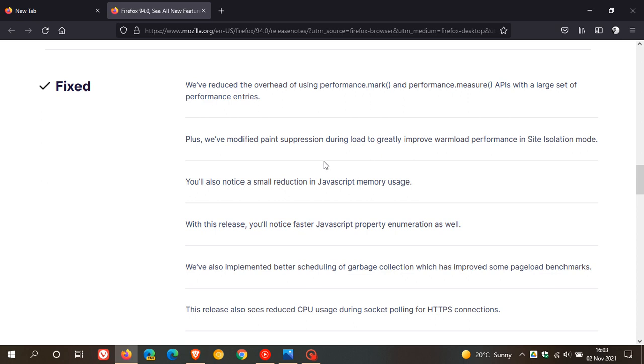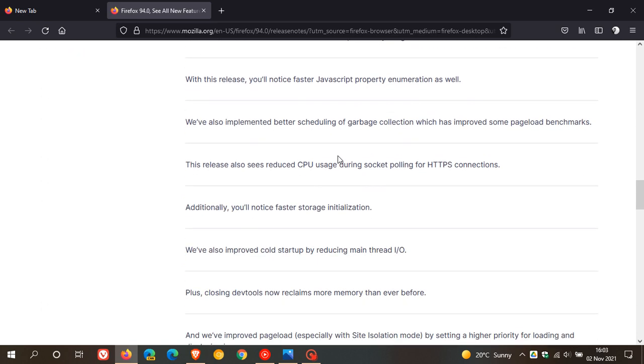As mentioned earlier there have now been a lot of performance improvements to the Firefox web browser and you can come check this out by just clicking on what's new as I've just shown you.